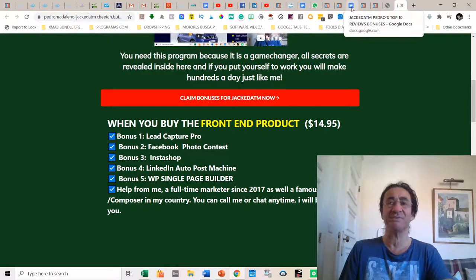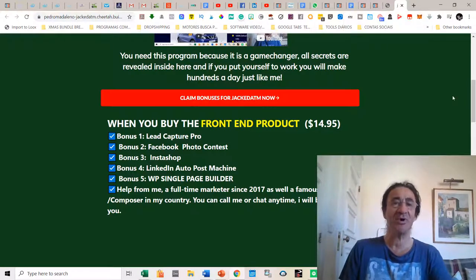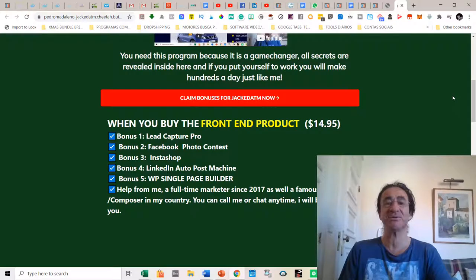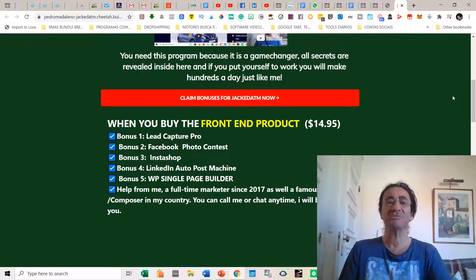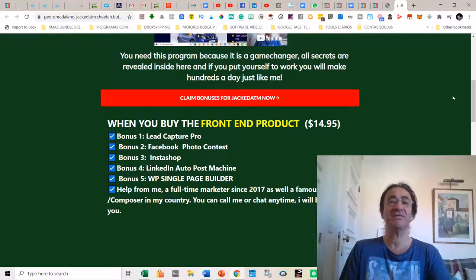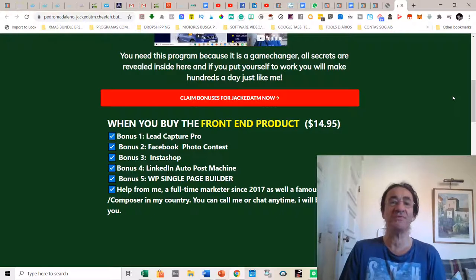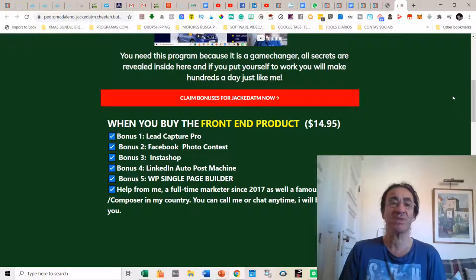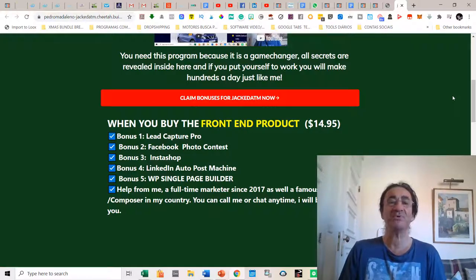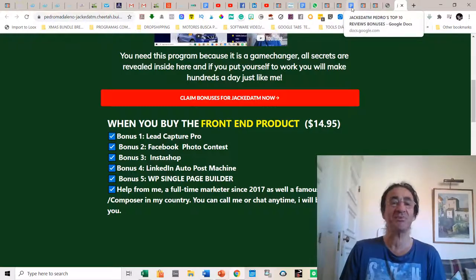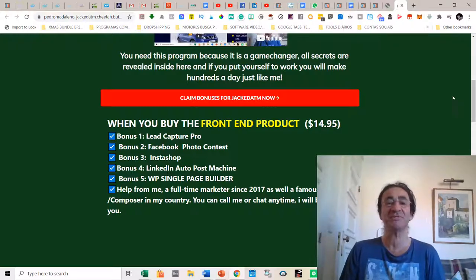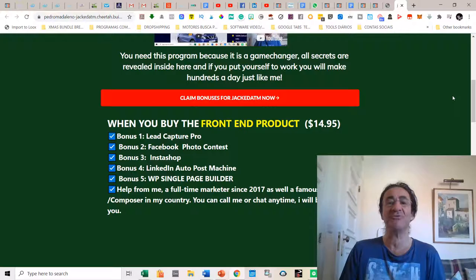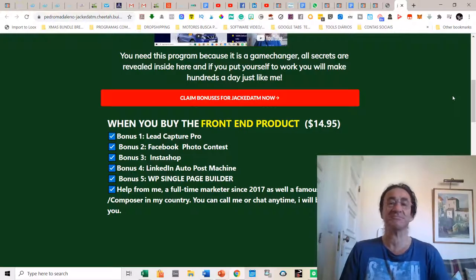So talking about these bonuses, these are very specific bonuses that I'm offering. The lead capture pro basically is a lead capture and sales tool. You can add forms to your site via shortcodes and start to collect leads. These forms can be sold to your registered companies via Stripe. Then you get the Facebook photo contest. Contest promotions are the best way to generate more leads and engage your fans.